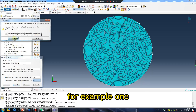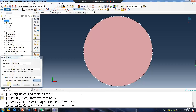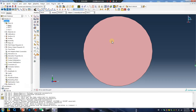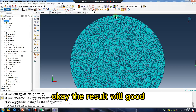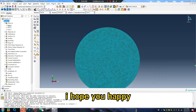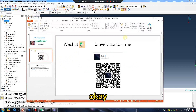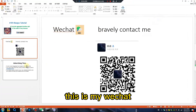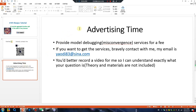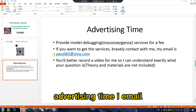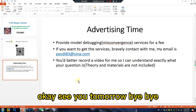For example one — the result will be good. I hope you are happy. This is my WeChat — advertising time, by email. See you tomorrow, bye bye.